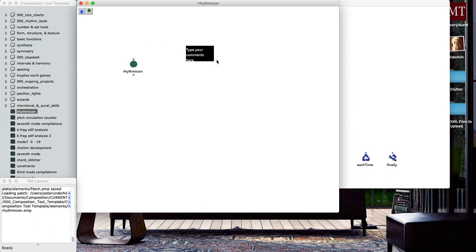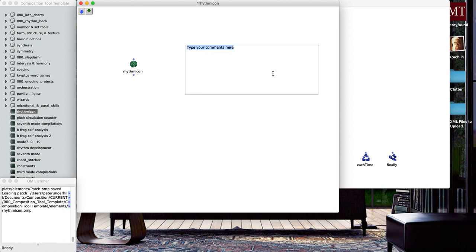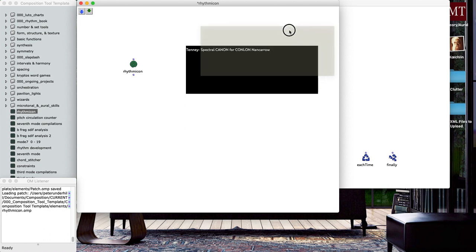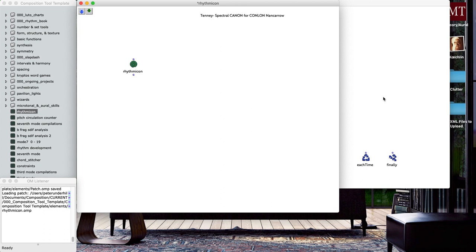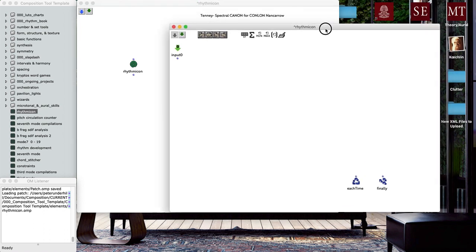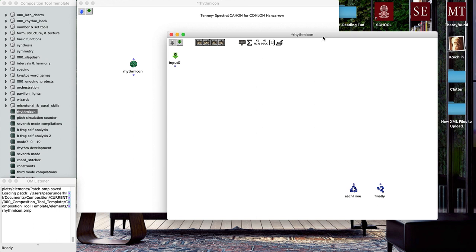James Tenney does this in an amazing piece I got to study for a little bit called the Spectral Canon for Conlon Nancarrow. It's this amazing piece, I'd recommend that you listen to it and read a little bit about how it's constructed. But that's the basic principle behind that piece and that's what we're going to try and do here.